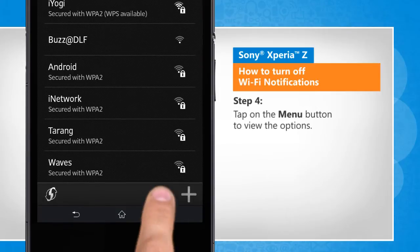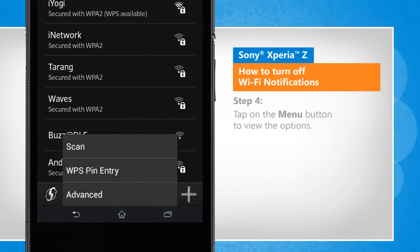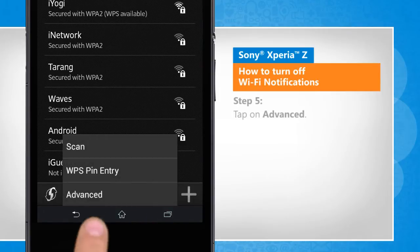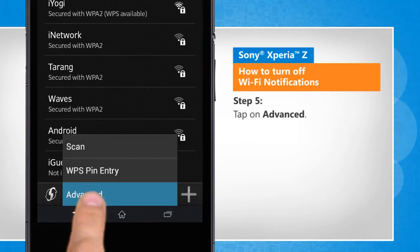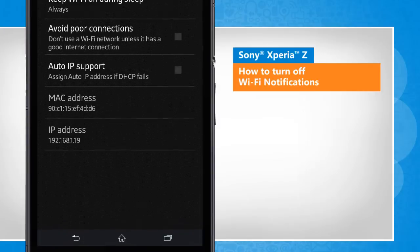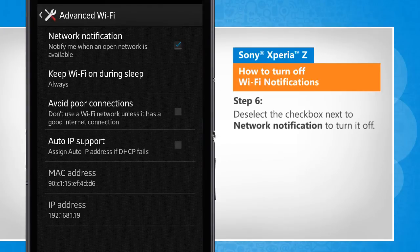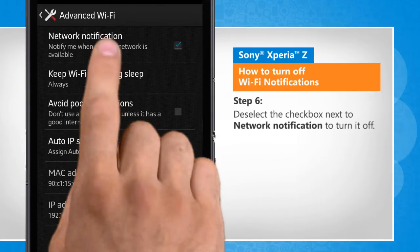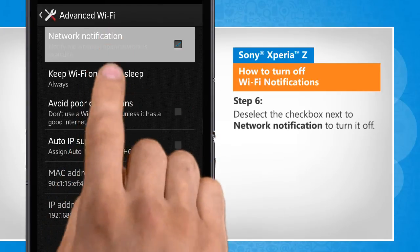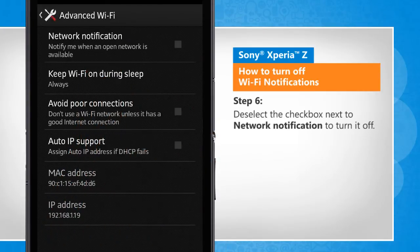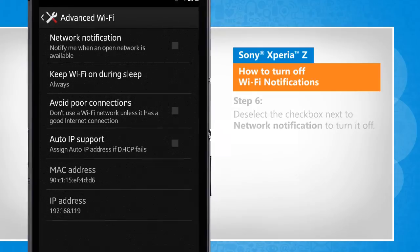Tap on the Menu button to view the options. Tap on Advanced. Deselect the checkbox next to Network notification to turn it off.